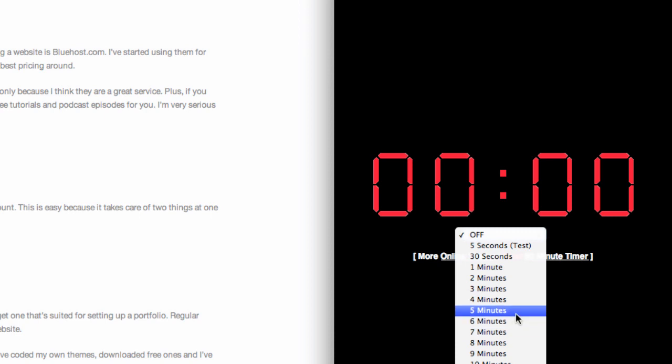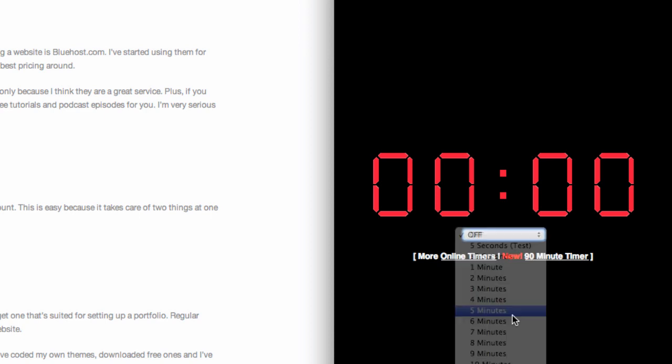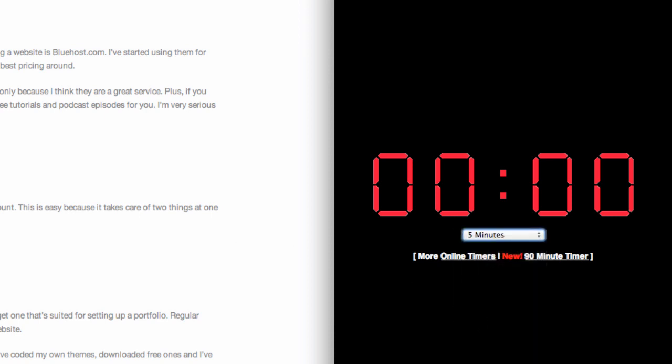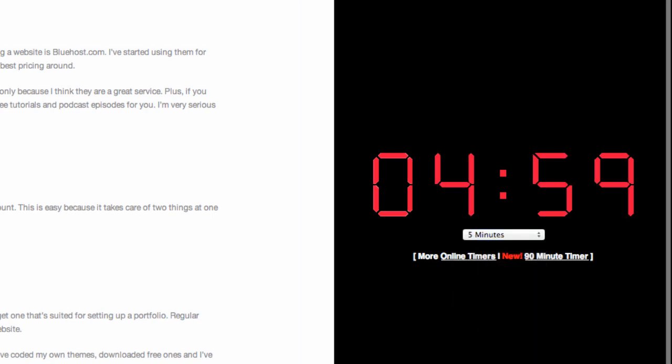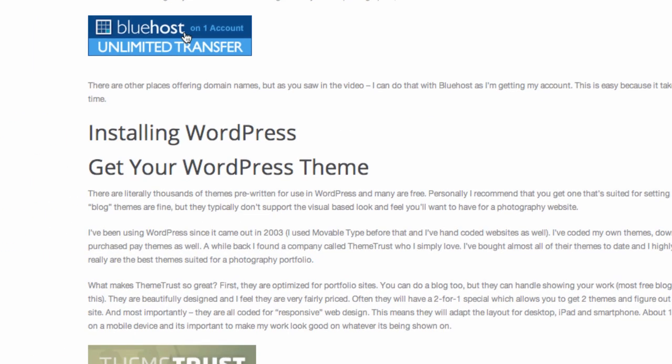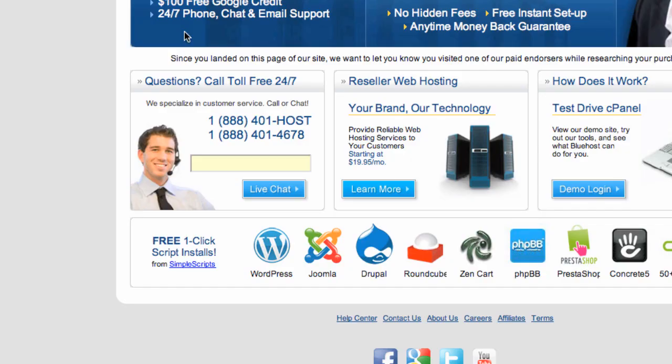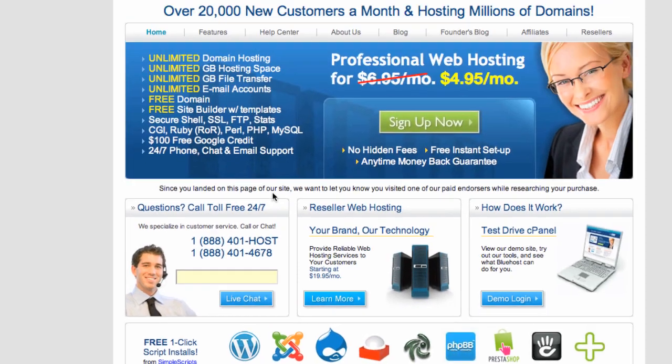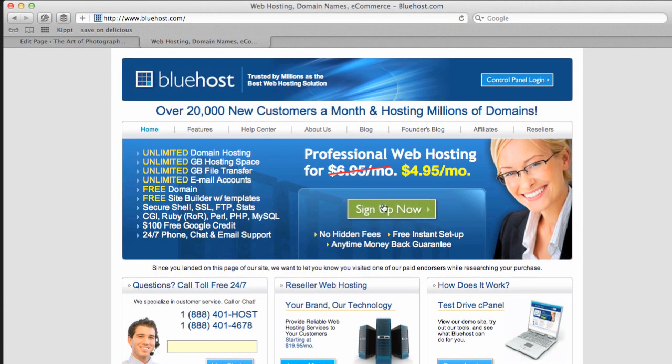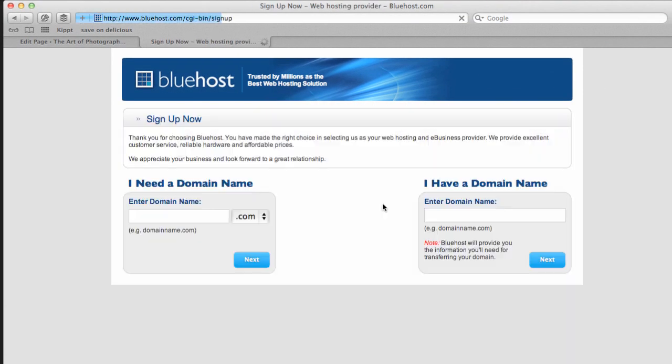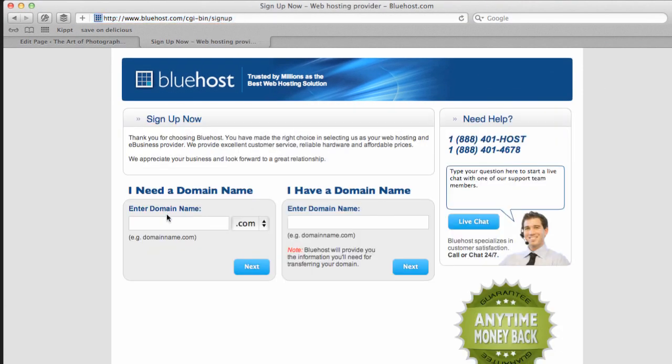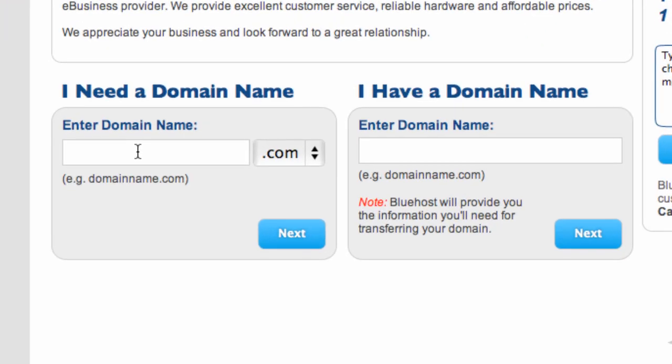So let's go ahead and say five minutes. And we're on. So I'm going to go over to the Art of Photography page here. Let's click on the link for Bluehost because we are going to need a host to set this up. Bluehost is really good for the time, convenience, the price. They're just a really good all around service that I'm recommending to folks.